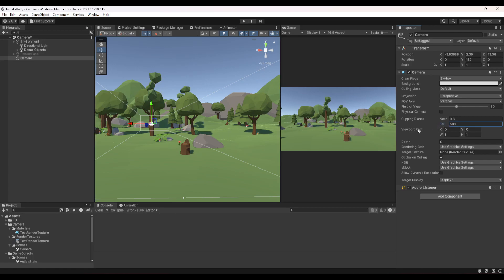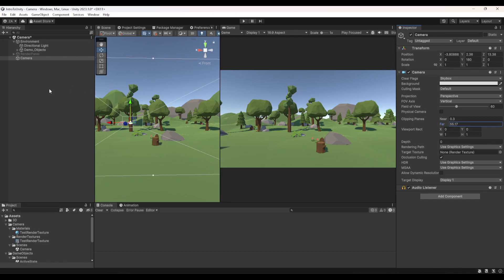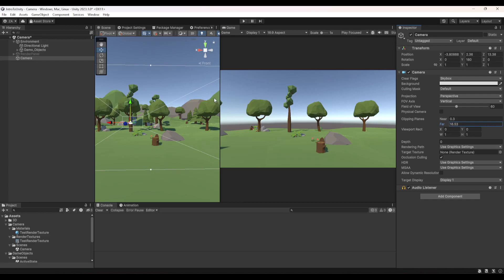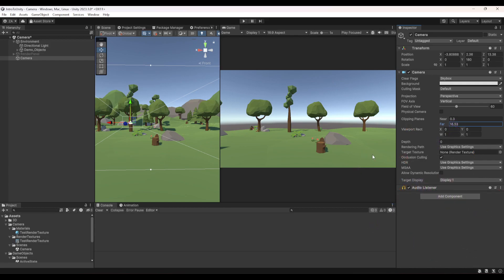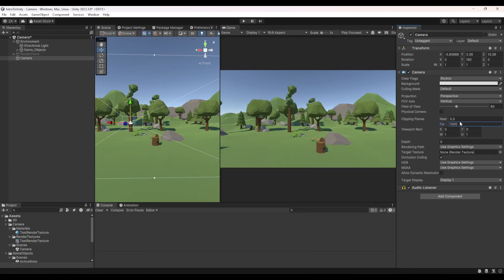If I reduce the Far clipping plane — say to 500, then lower — you'll see distant objects start to be cut out; the mountains disappear as I reduce it further to 50, 40, 30 units. This is useful for performance: if you have fog or a wall after 50 units you don't need to render beyond that, so set the Far clip accordingly and save performance.